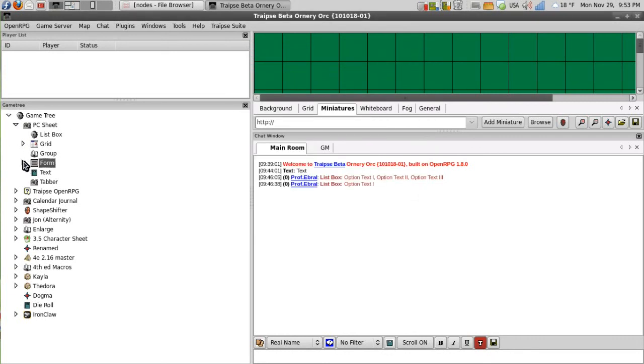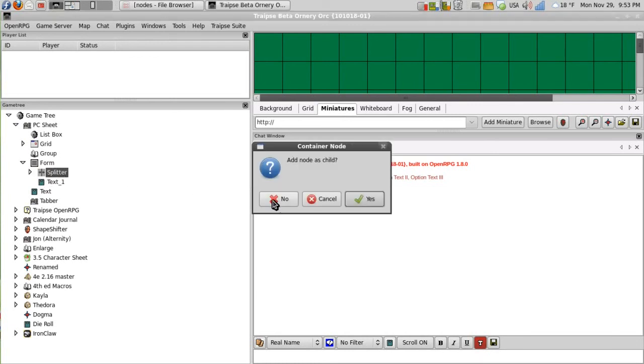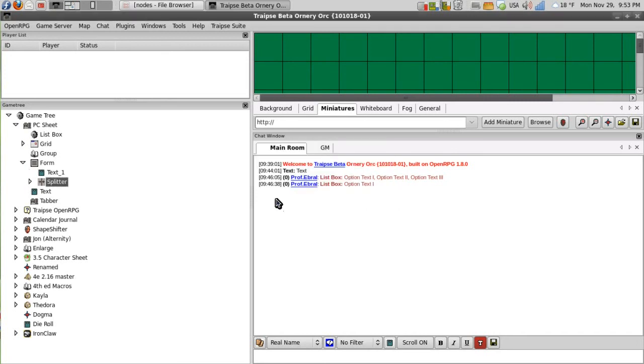And I can also move these around. Now I'll move text one, but I'll say no to add it as a child. And it will move.